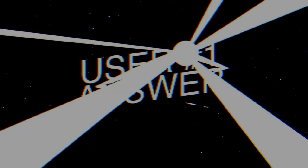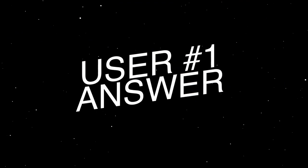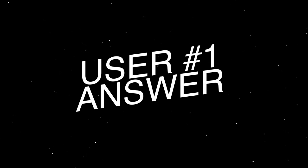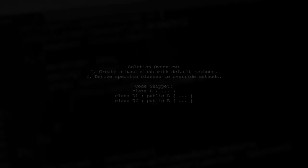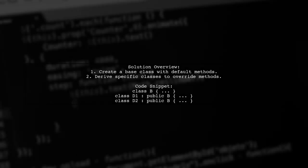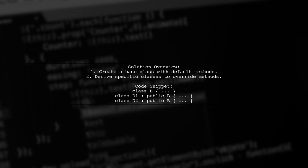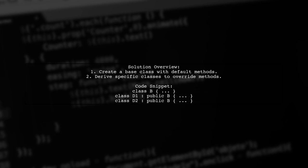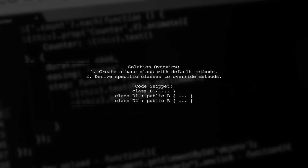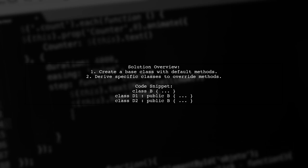Let's now look at a user-suggested answer. To make a template type more specific, you can separate the implementation from the interface in your code. This involves creating a base class with default implementations and a common interface.